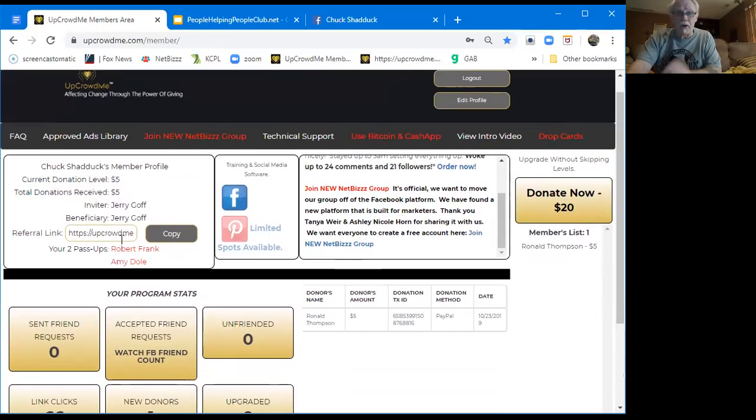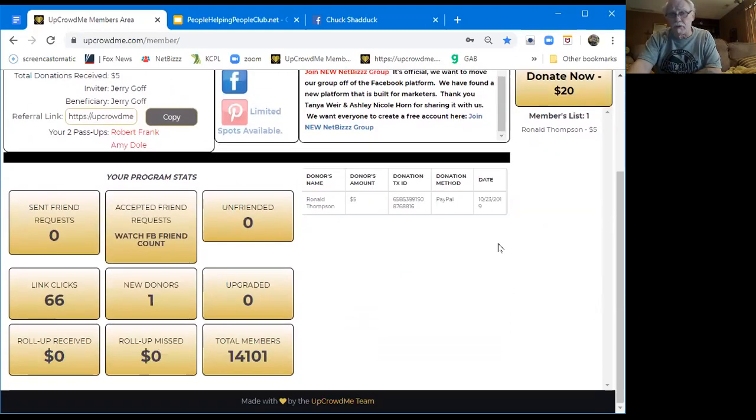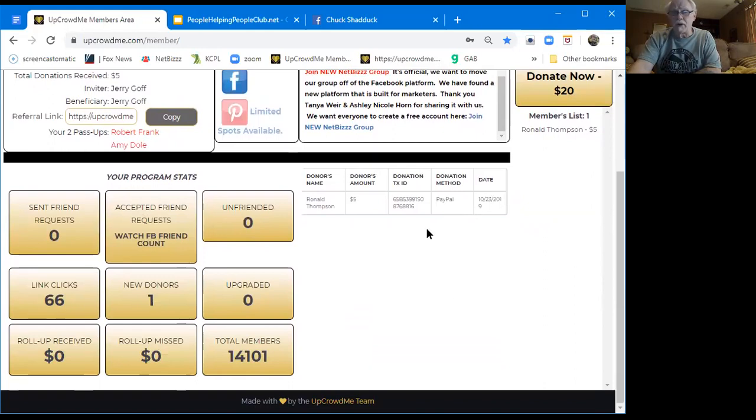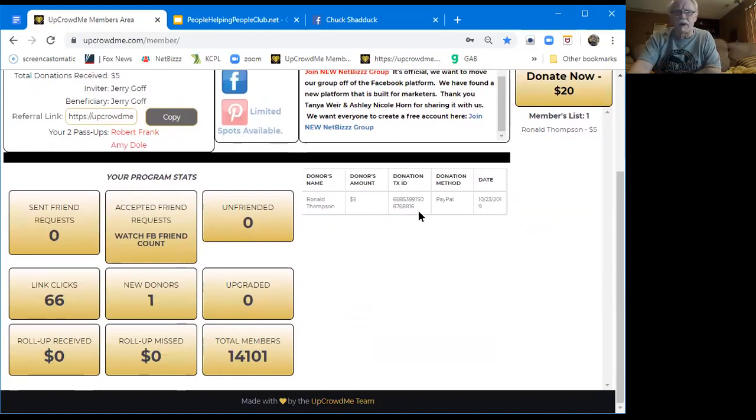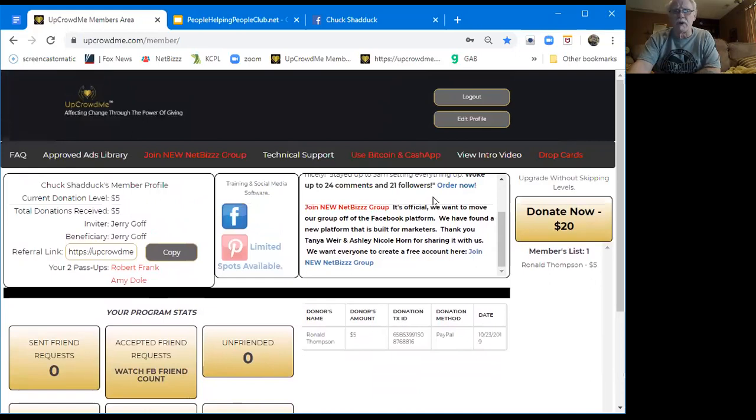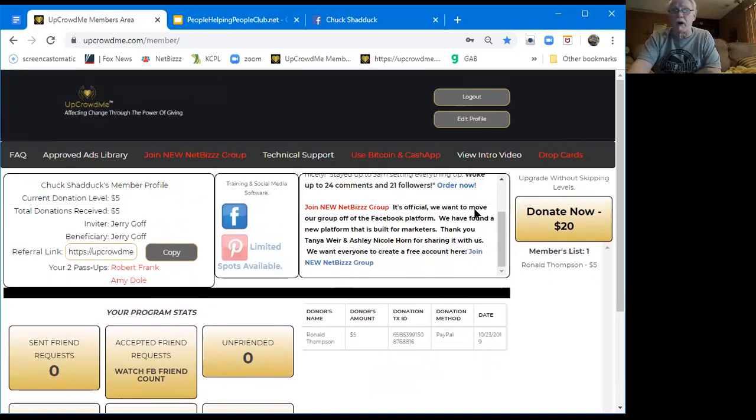So there you go, ladies and gentlemen. I've already got it, and I just started. As you can see here, on the 23rd is when I got my first one. I started, I think it was like the 16th or something like that, I'm not sure. But it's working like a champ.